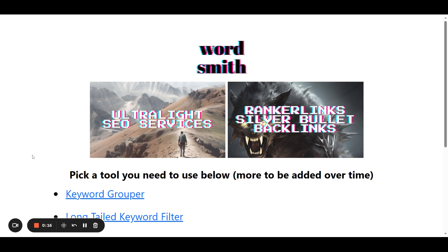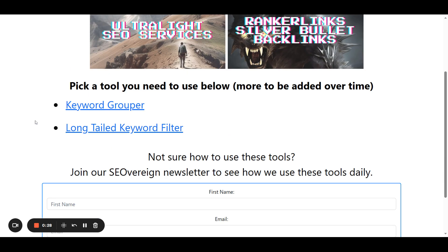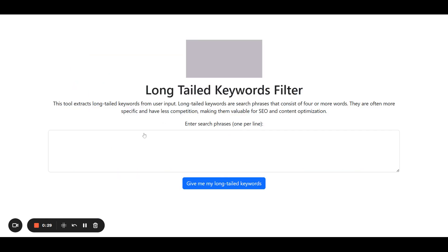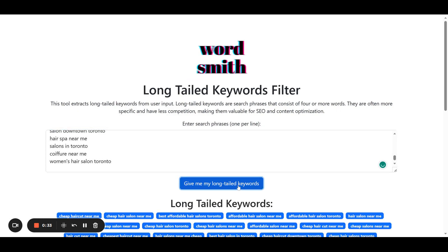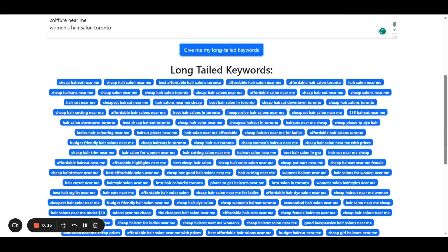Once you get that, all you got to do is export that out either to Google Sheet or as an Excel file, copy that list, come to SEOtools.wardsmithagency.xyz, and then go to Long Tail Keyword Filters. We're just going to paste it in right here and ask it to give me my long tail keywords.